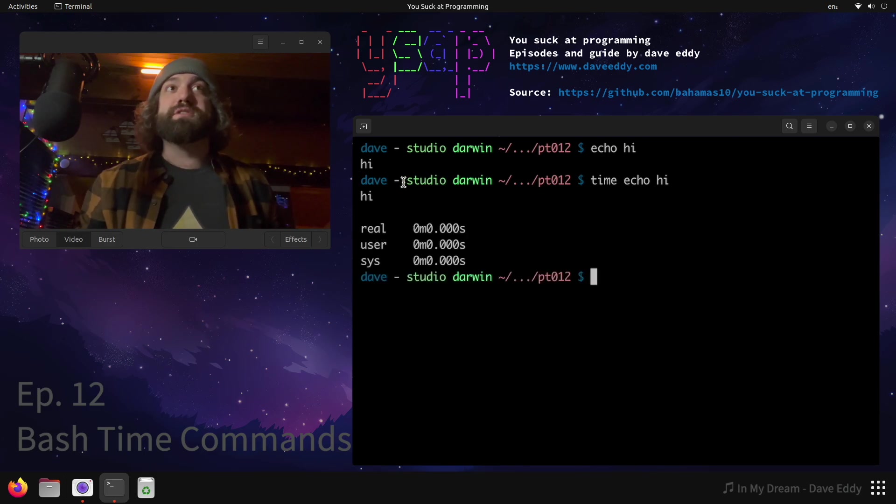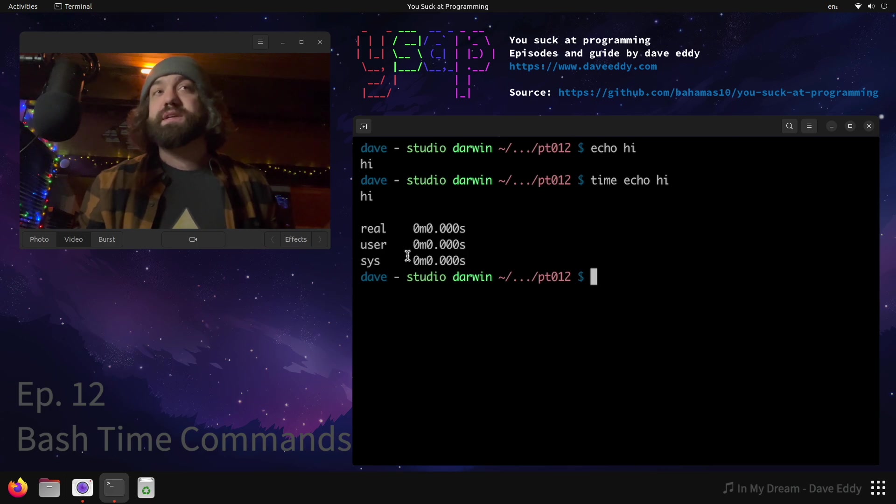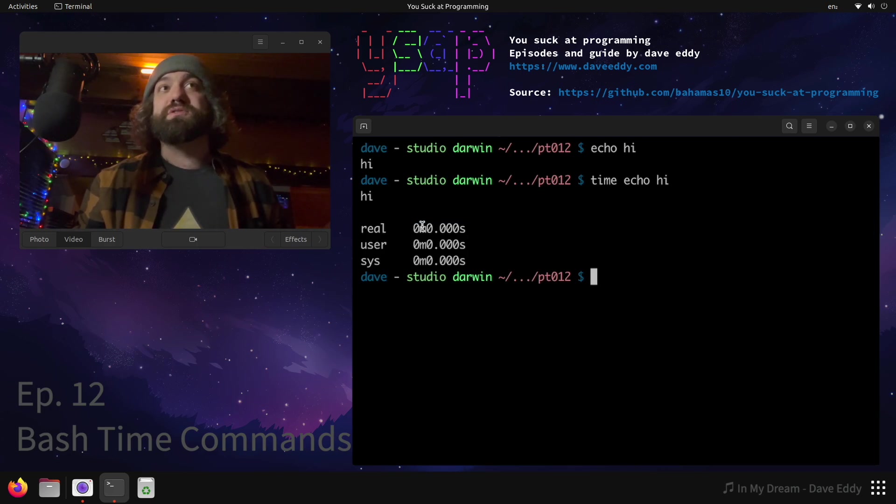Well did you know you can run the time command in front of it? And what does this do? It runs your command and then it gives you timing statistics at the bottom - real, user, and sys. I won't go into details on what those are, but the real one is actually pretty much close to your clock time or how long it actually took.